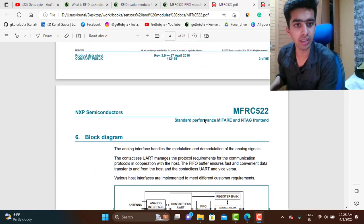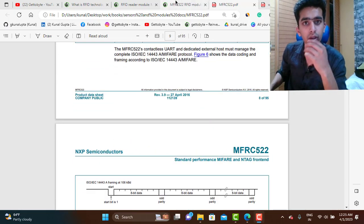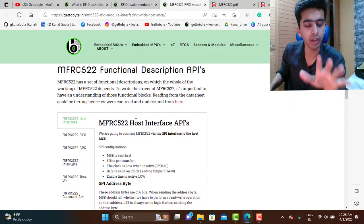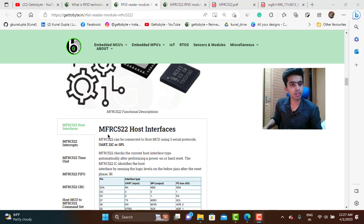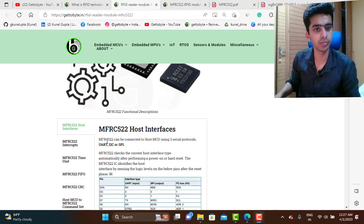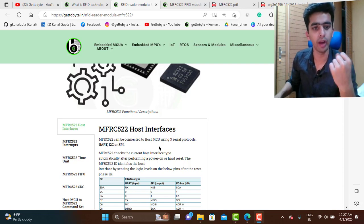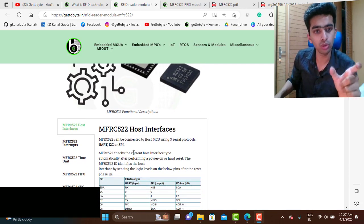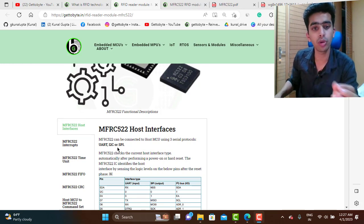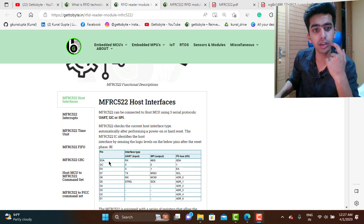The first thing we are going to understand is the functional description. The MFRC522 has a number of subsystems. The first is the host interface: the MFRC522 can be connected to a host MCU using three serial protocols — either UART, I2C, or SPI. The IC automatically checks which host interface type is being used, according to the signals applied to its pins.